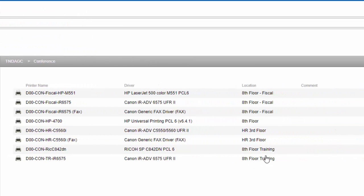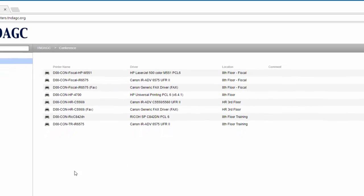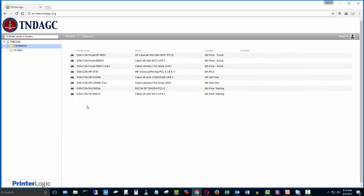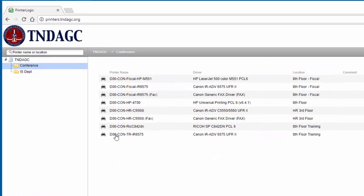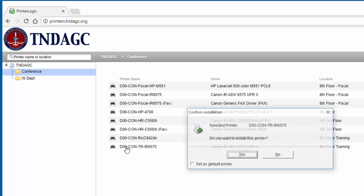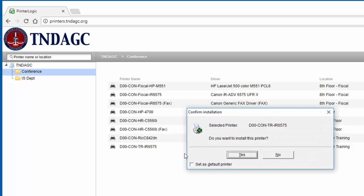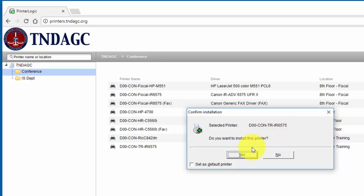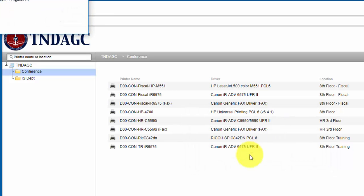All you have to do to install any printer is left-click on it. It will ask you, 'Do you want to install this printer?' and then give you the selected printer you want to print to. All you have to do is click yes.